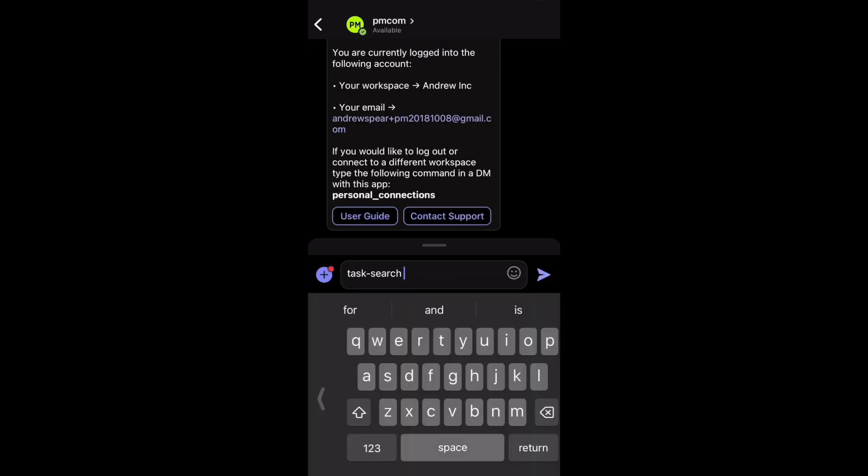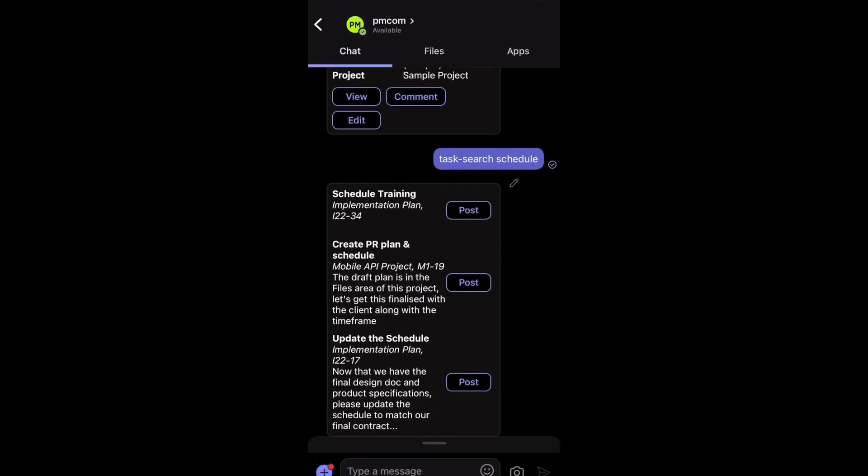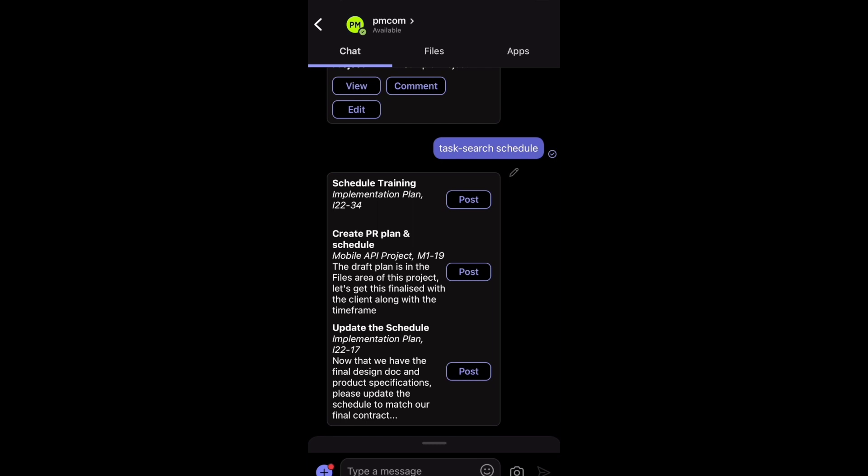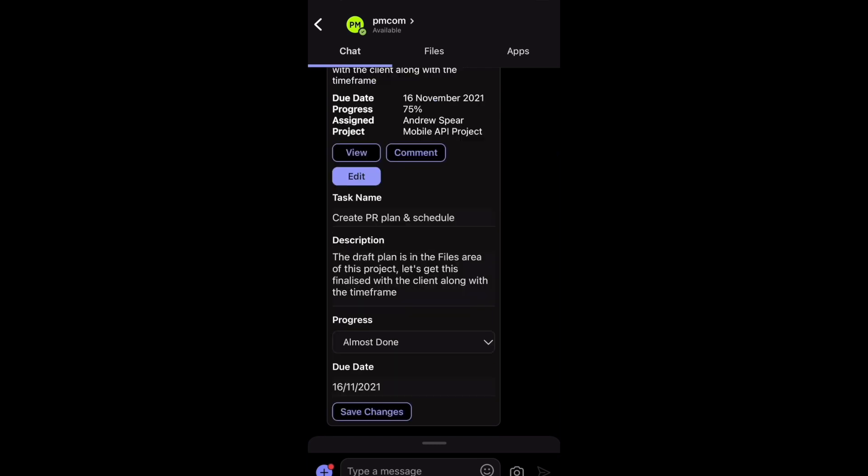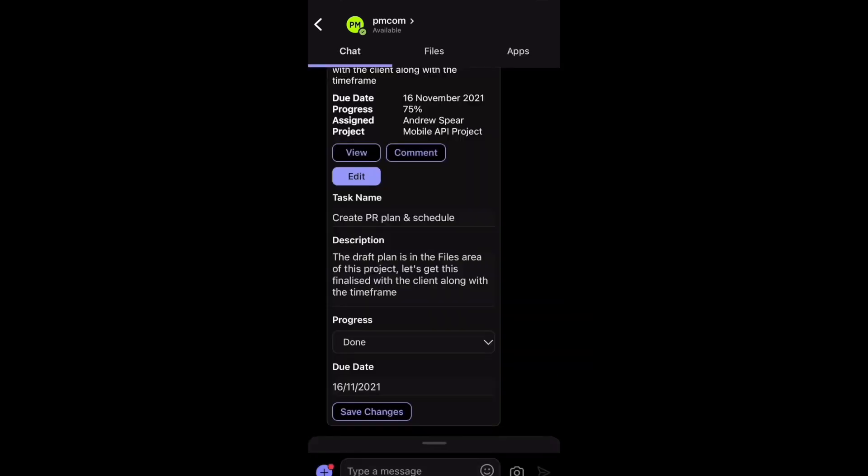Let's search for schedule again. Here we go. And let's get this create PI plan and schedule. Let's change the progress. Let's say it's gone from almost done to done. So let's save that.